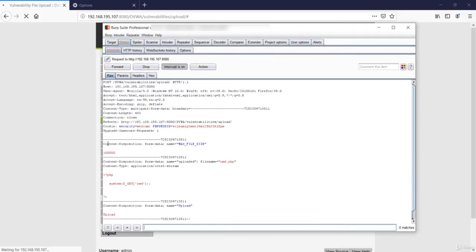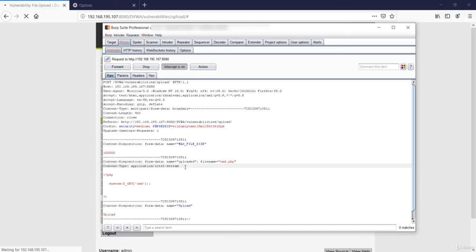As you can see that content type is application slash octet stream, we need to change it to image slash JPEG and forward this request.